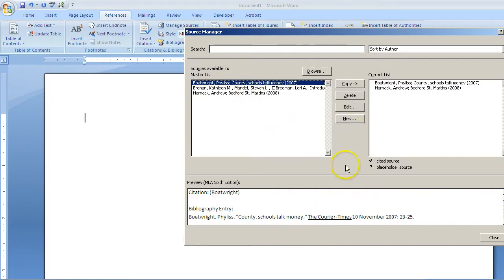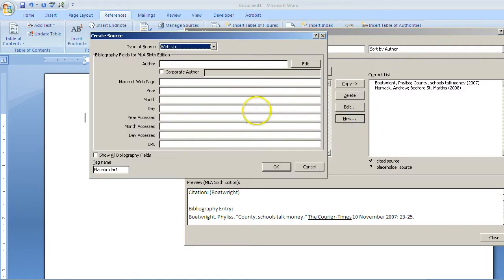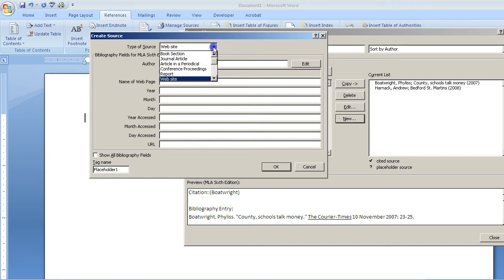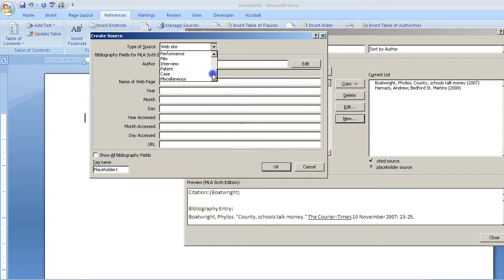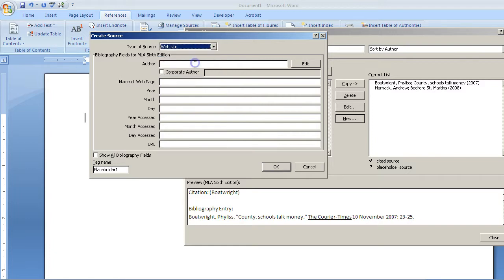To add more to my works cited bibliography, I'm going to click New. The first option is the type of source you're going to use. There are so many options to choose from. Website is probably the most common, so we're going to go ahead and go with that.